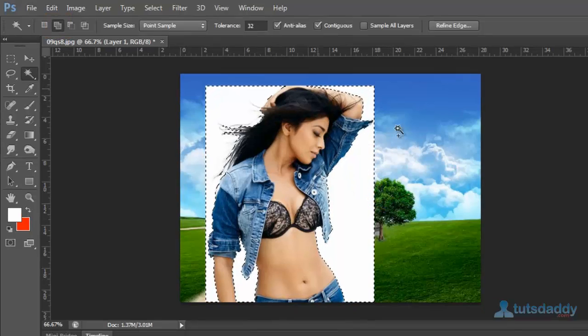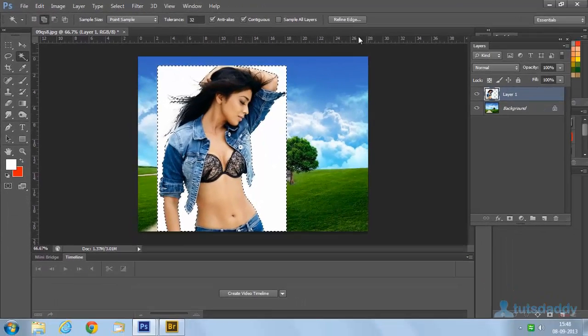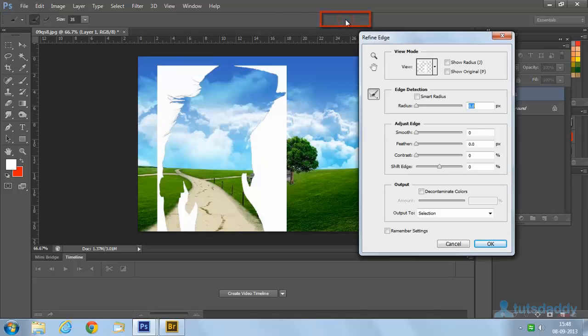Select the entire background and click the button 'refine edge' to display the refinement window.